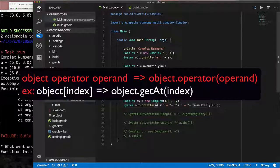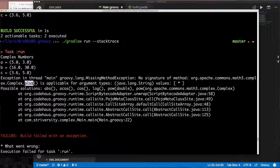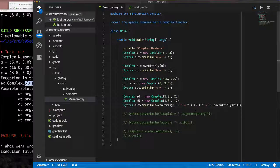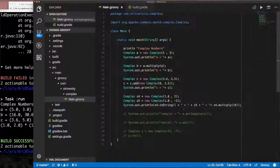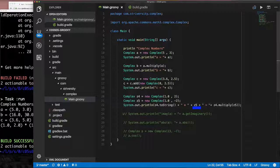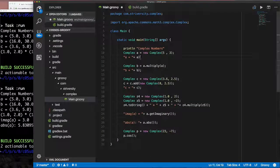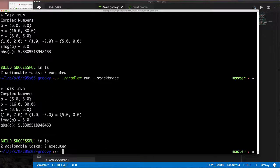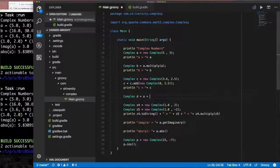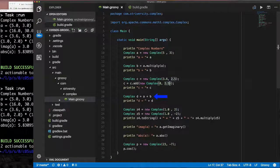So Groovy is looking for a `plus` method on Complex. The issue with `z4 + "*"` is that Groovy maps `+` to `.plus()` and `"*"` becomes the argument. It works at z5 because z5 is being appended to a String (evaluated left to right), so Groovy calls `toString()` on it. Now that we understand this, let's address it properly.